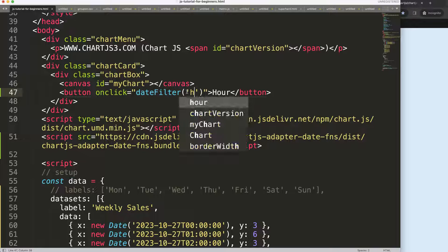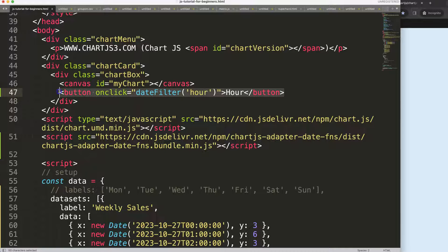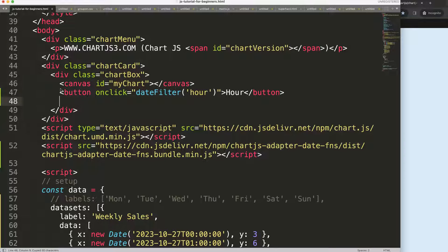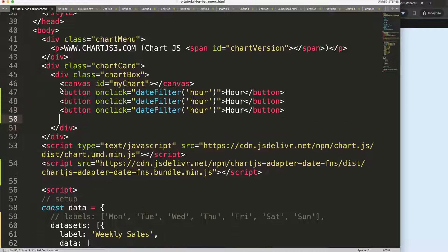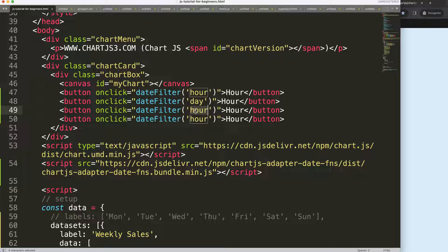I'm going to copy this, and we'll have 'hour' here, then 'day', 'month' - we have to do this in lowercase, that's very important.